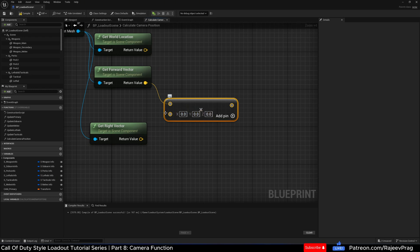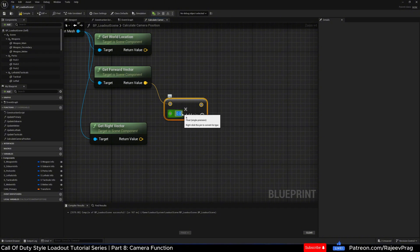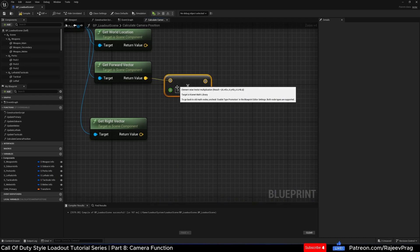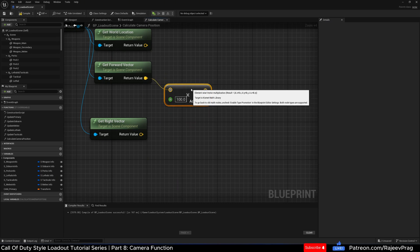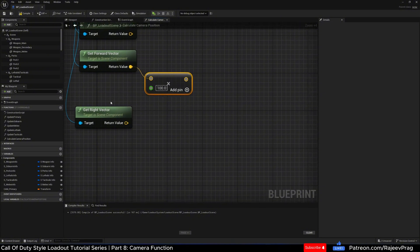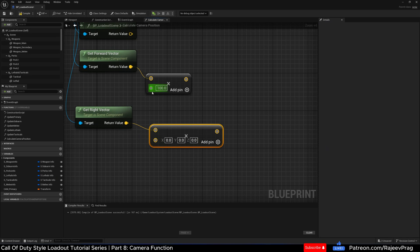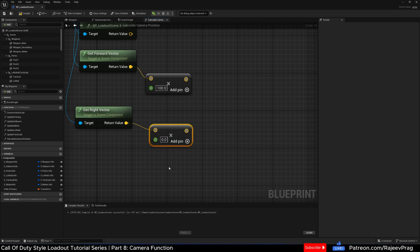I've done some testing and found that 100 is a really good value for a main weapon. If you want to add additional offsets in your game, you can do so, and I'll show you how in just a moment. Off of the right vector we'll do the same — take the right vector and multiply it. The forward vector controls front and back camera position, while the right vector controls left and right. I want to move the camera 100 units back from the target so I can see it in view. The right vector value I got really good results with was 160. Again, this is for the primary weapon — we'll use offsets to tweak for the rest of the meshes in a moment.